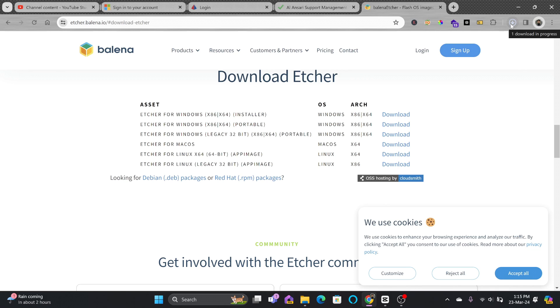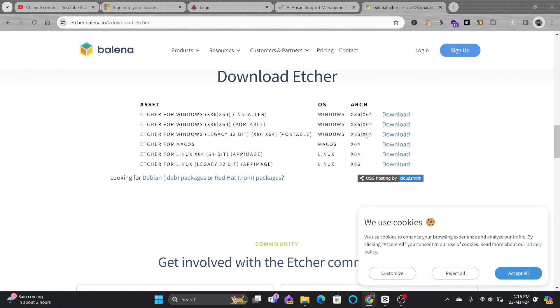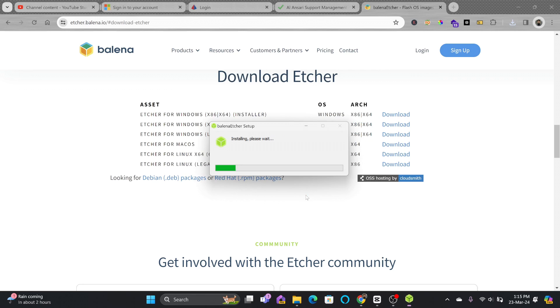If you already know how to install, you can skip this step. Here is Balena Etcher setup. Agree to the installation. You can see the installation setup is running here.